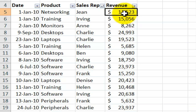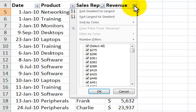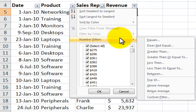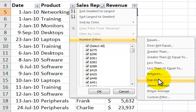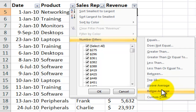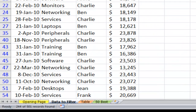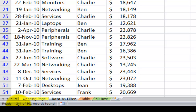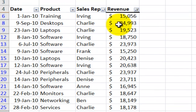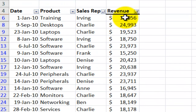Now let's come over here and take a look at number filters. Revenue contains currency — it's the sales. In addition to equals, does not equal, and in addition to top ten (which I'll demonstrate shortly), we have two new filters: above average and below average. Let's apply the above average number filter. Down here in the status bar, 244 of the 501 records were found — so 244 records are above average.